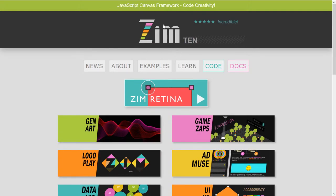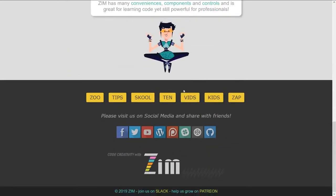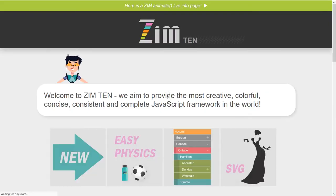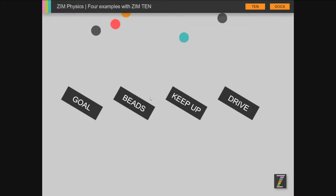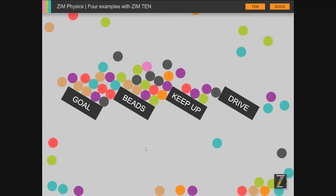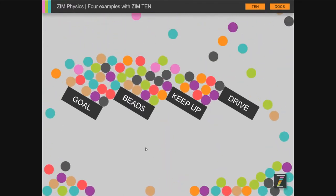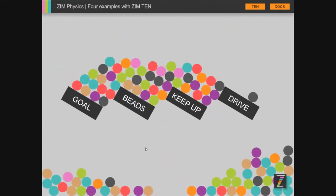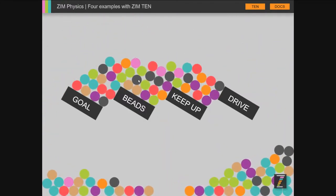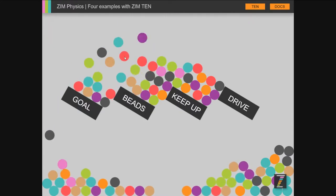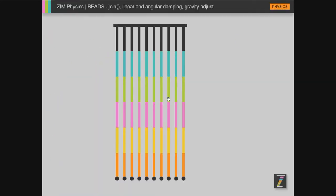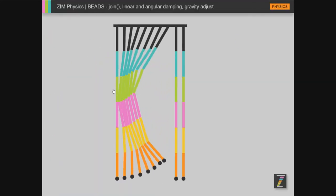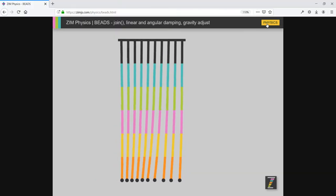If you press on the Zim 10 or indeed press on the 10 here, you'll come to what was new. So we integrated physics. Physics is very easy to use now. You just say, if you have a circle, you just say add physics, dot add physics, and it will fall to the ground with physics. And so there's all sorts of examples of how that's been integrated here.